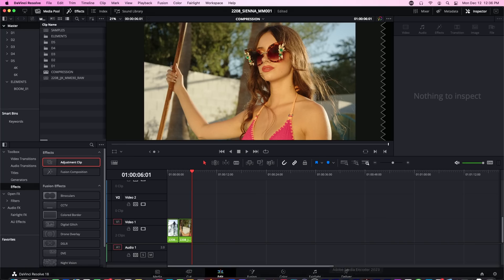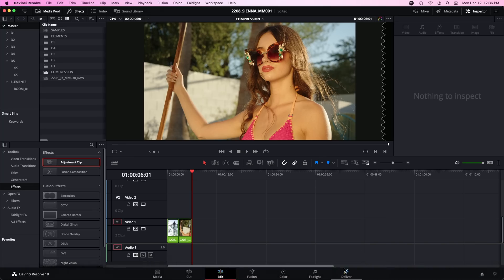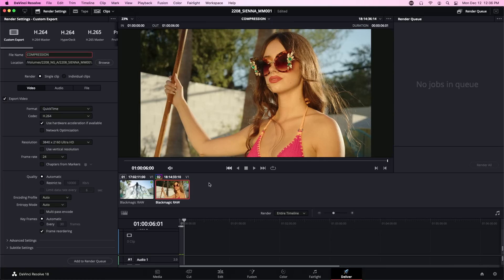What we're going to do is export this in three different ways using DaVinci Resolve, and then we're going to do a fourth export over in Media Encoder. Then we will compare these exports and it will reveal to you, the viewing audience, why we never touch H.264 in DaVinci Resolve. Let's jump over to that Deliver tab and do some exports.